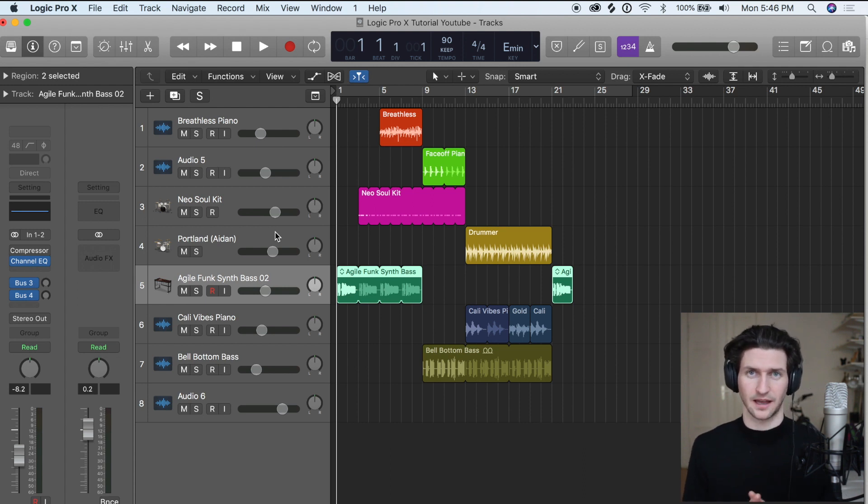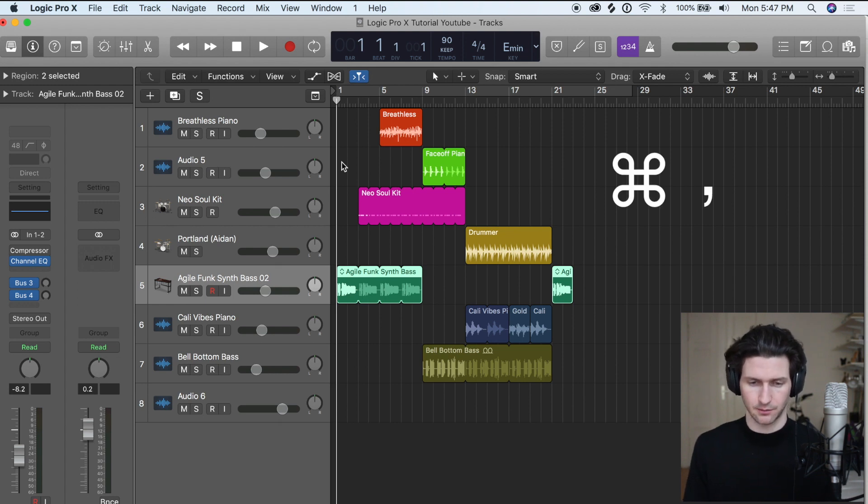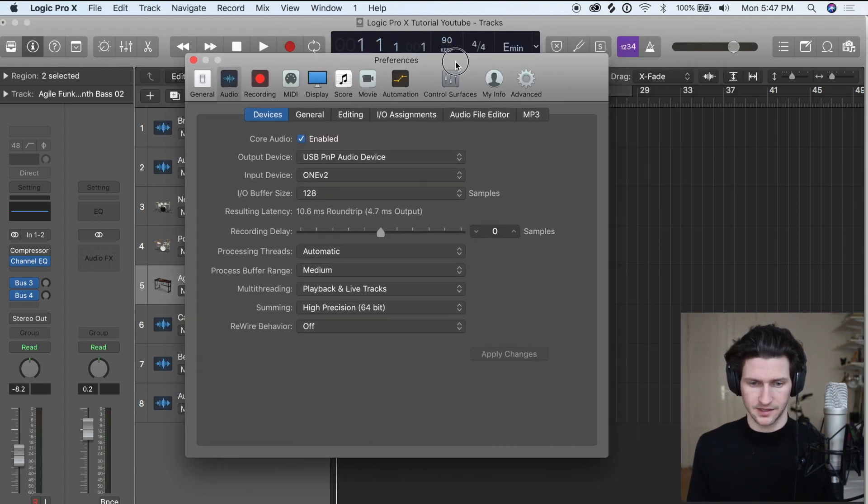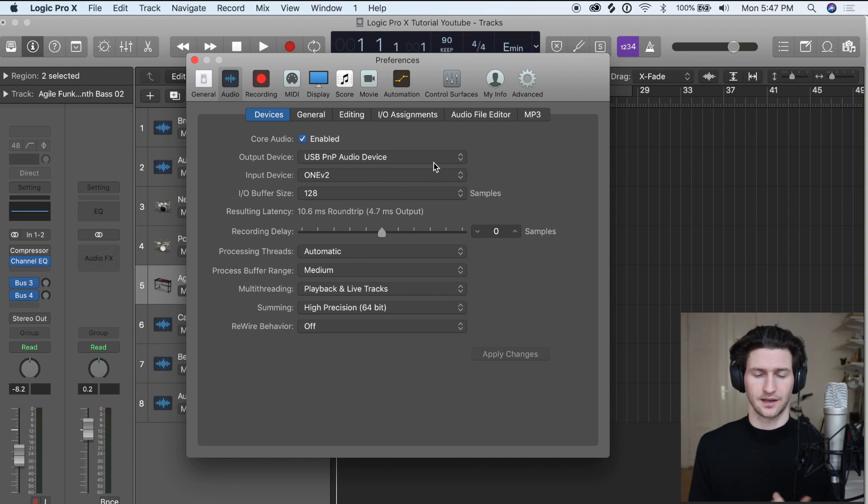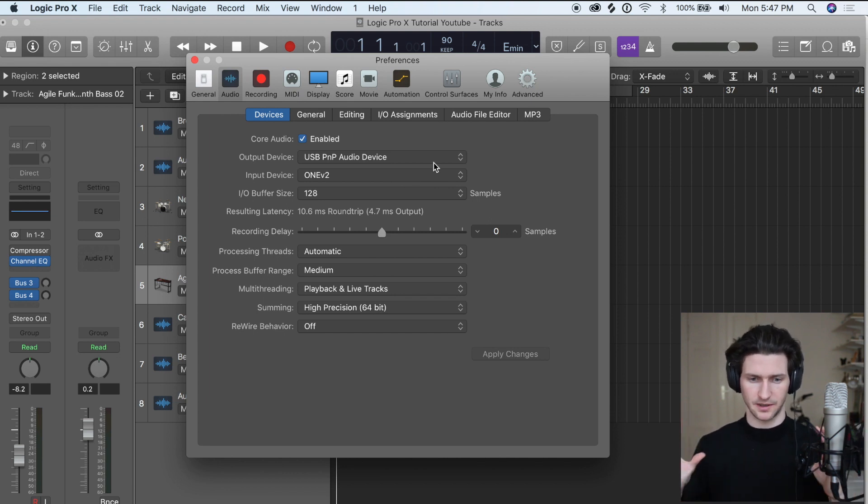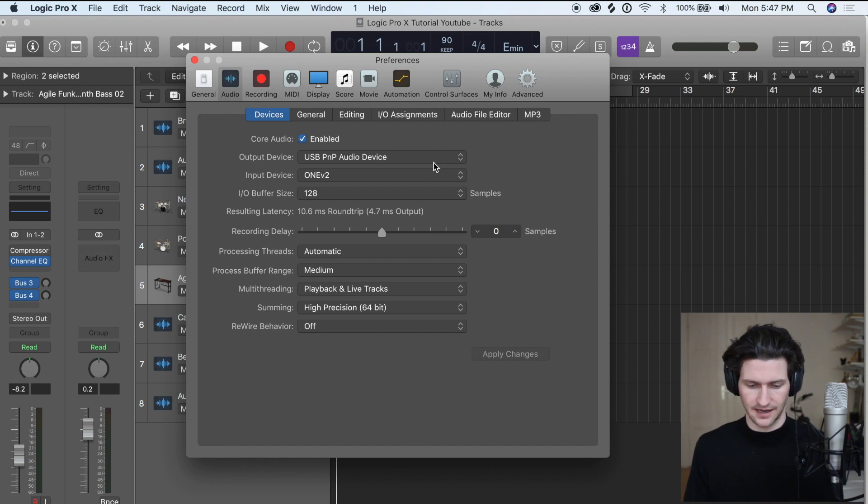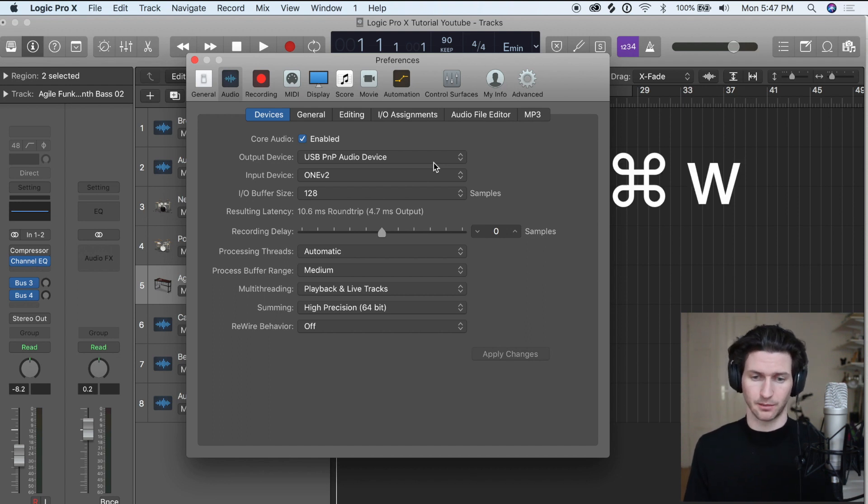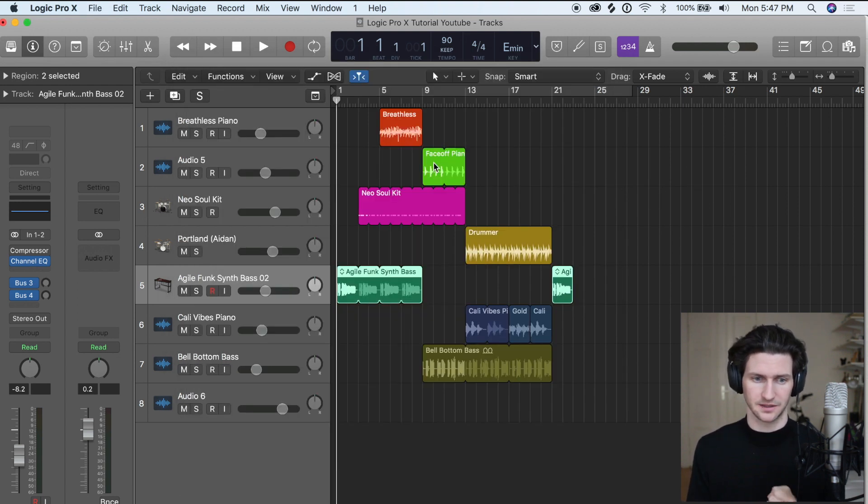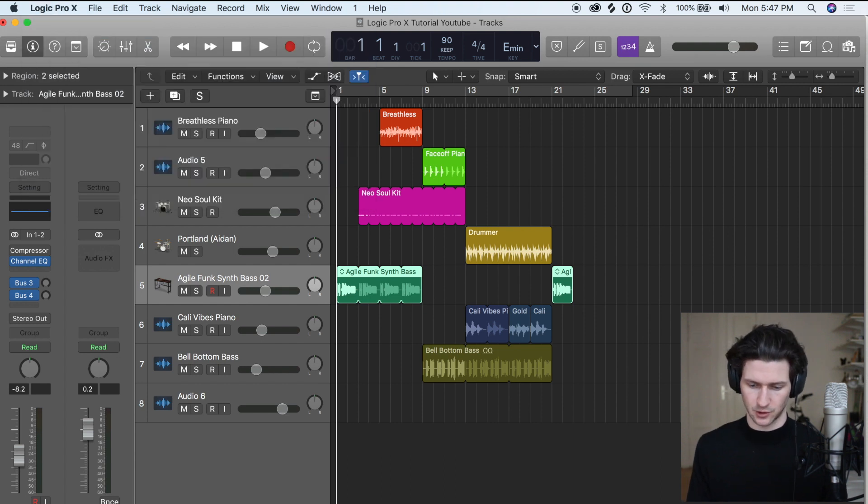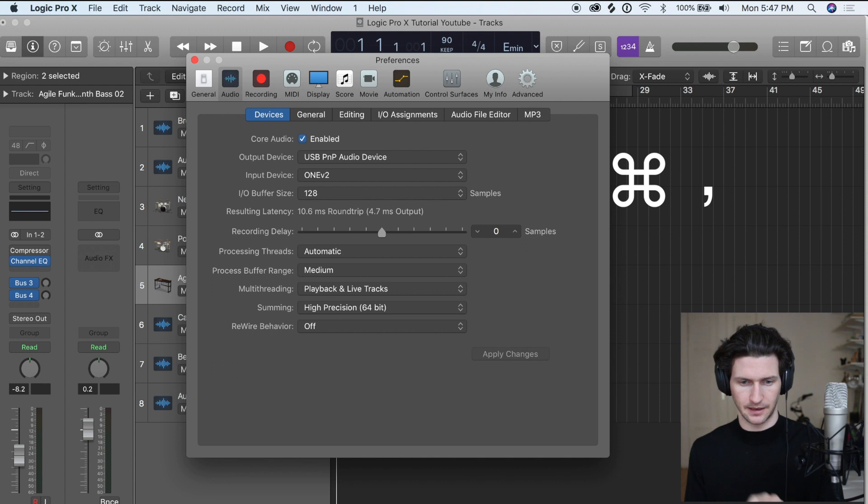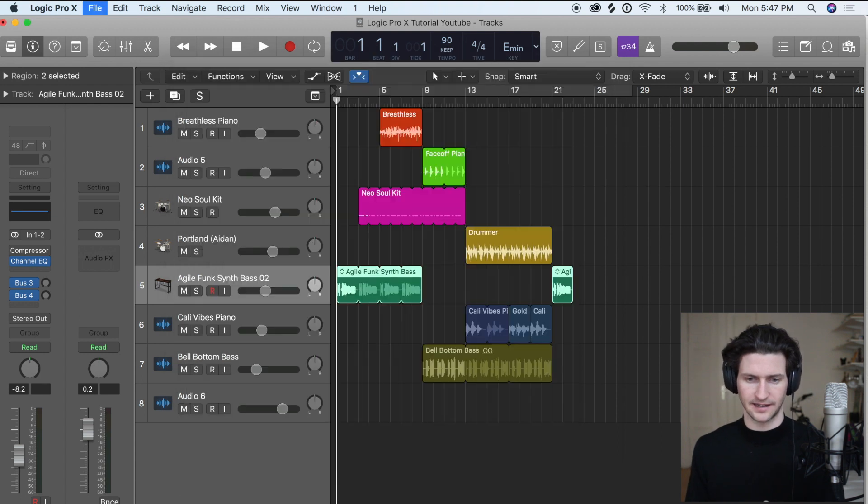The next big one I use is Command Comma a lot to bring up the audio outputs and inputs that I'm using because sometimes I'm changing between different studio monitors and speakers and different inputs. I'm constantly doing Command Comma and then Command W to bring the window down. Instead of going to Logic Preferences Audio, it's much quicker to do Command Comma and then Command W to bring that down.